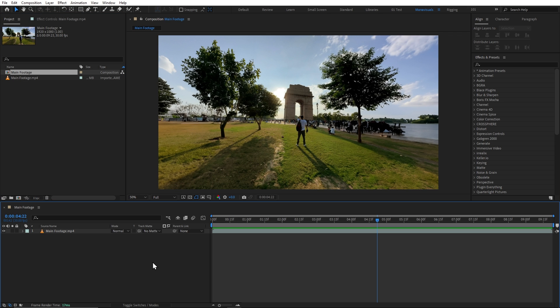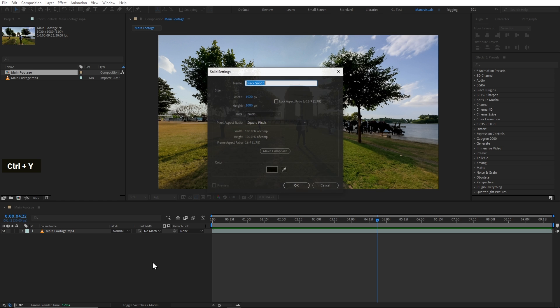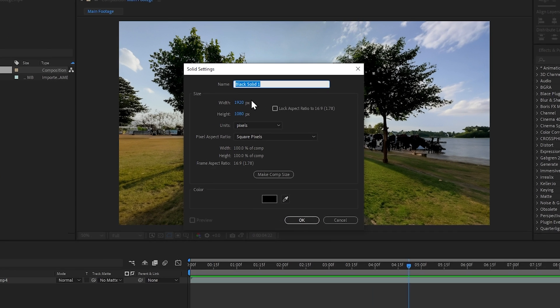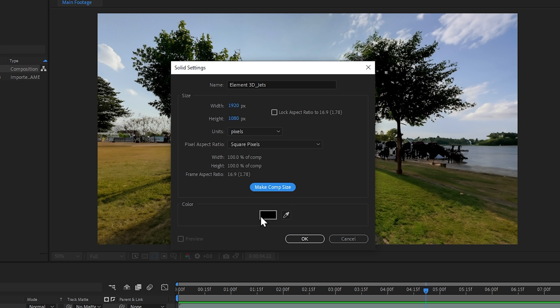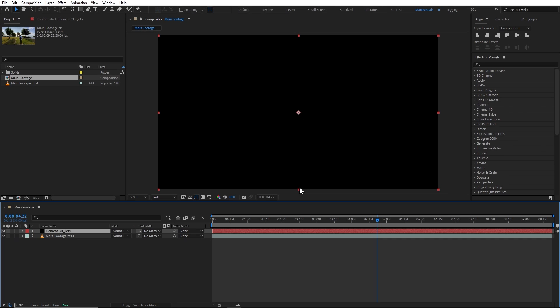We will create a new solid layer by pressing Ctrl plus Y. We will rename it Element3D underscore Jets. This is the size of our composition. And the color we will choose. Let's click OK.